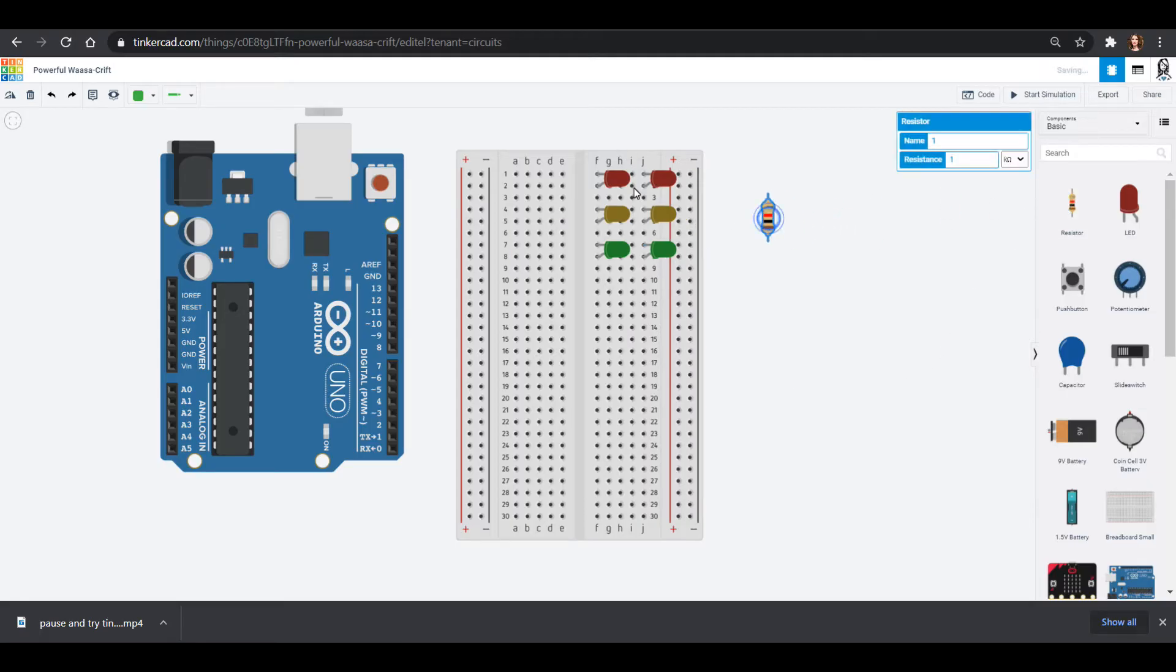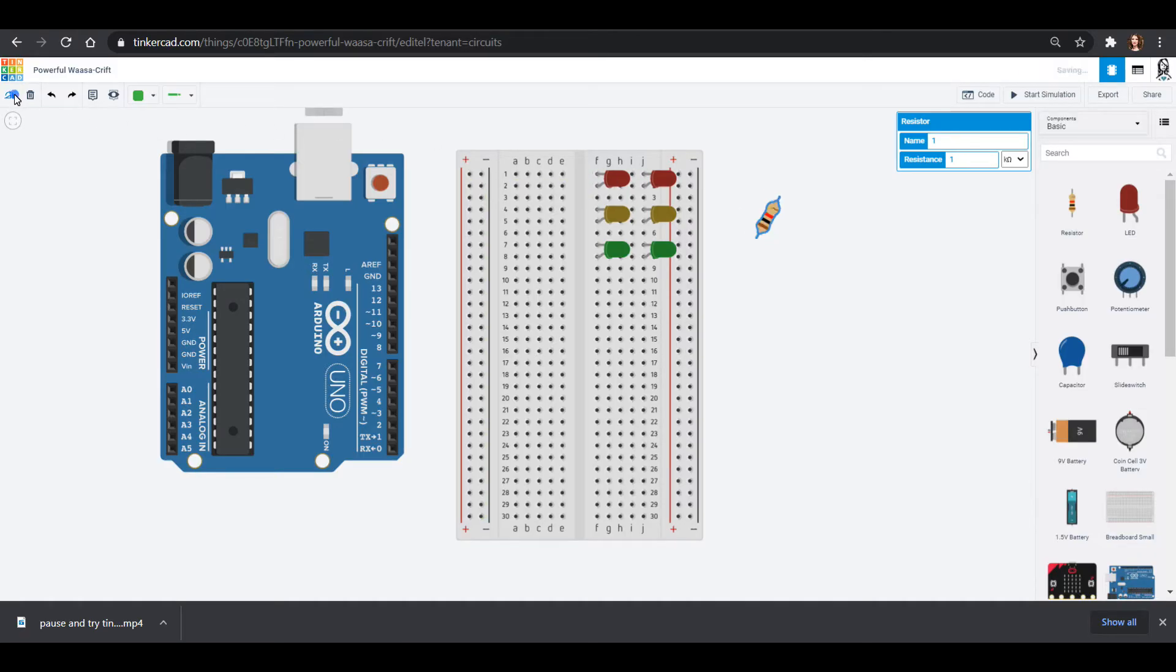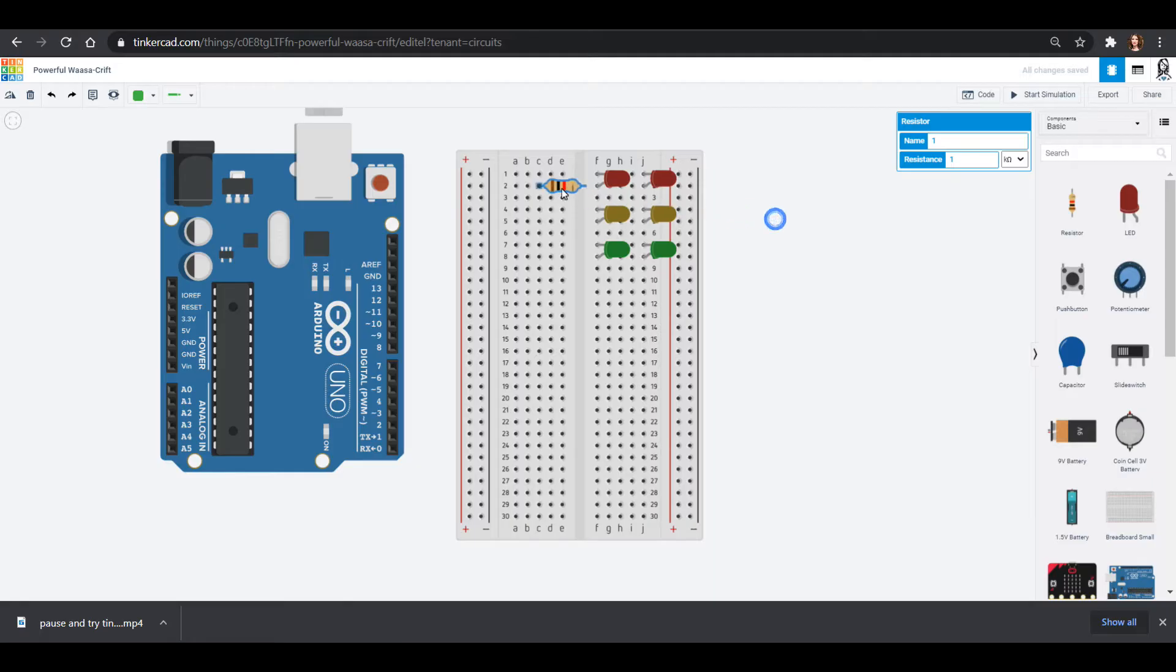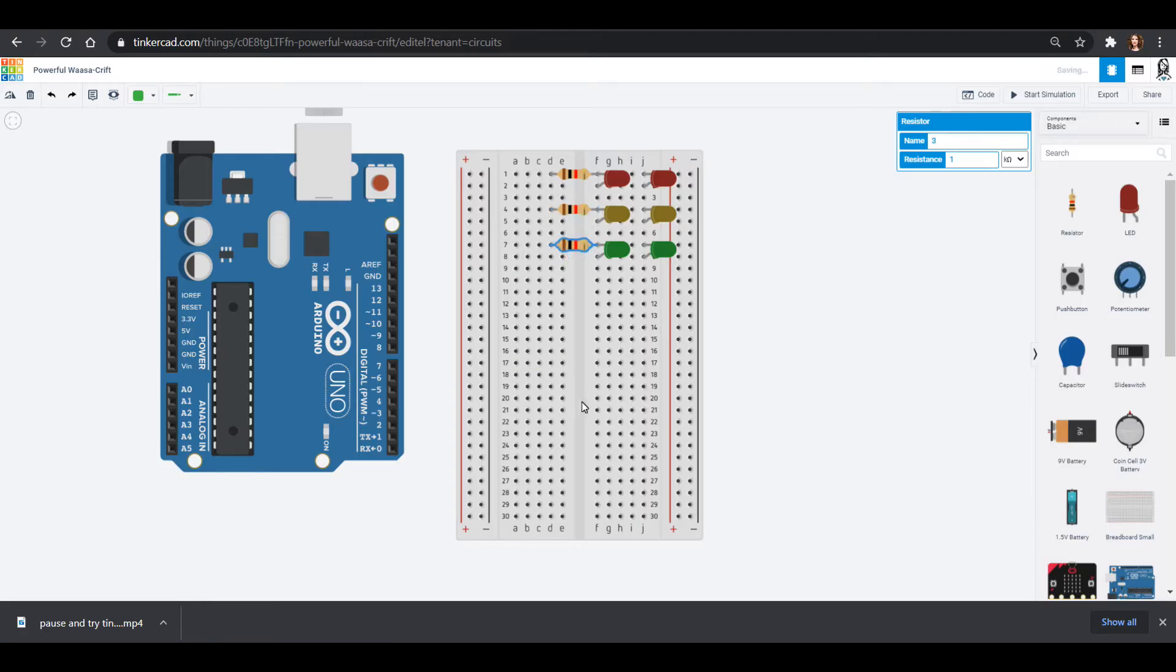Now our LEDs, we always put the cathode, which is the short leg, to ground and we do that through a resistor. So I'm going to make my resistor go sideways. The little rotation thing is up here in the upper left hand corner. And I am going to put this in for all these. You can hit control copy and control paste and that will bring it up for you.